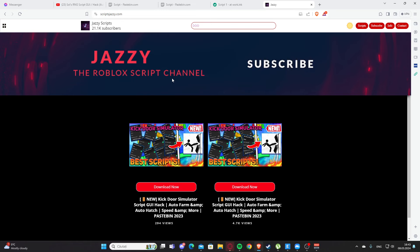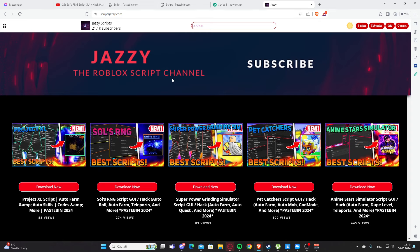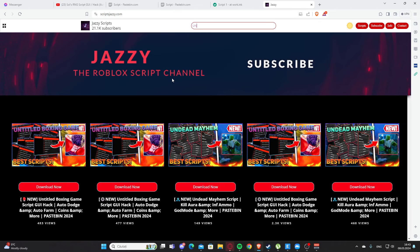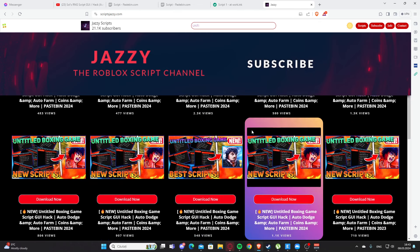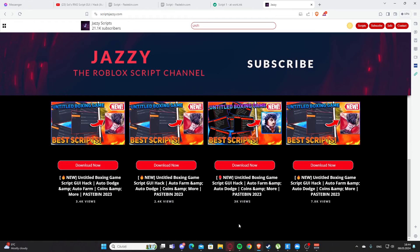Yeah, you can search any game here. Let's see untitled, and you can see all of those videos with untitled boxing game. Yeah, let's go back to the video.